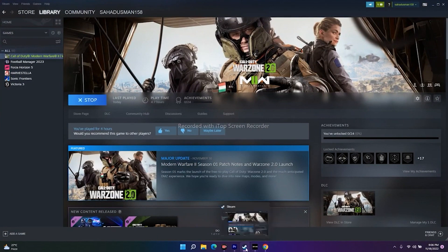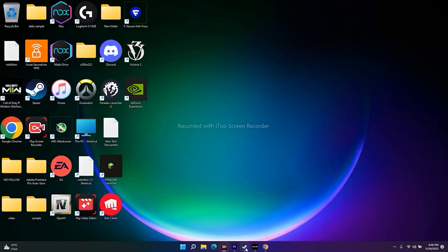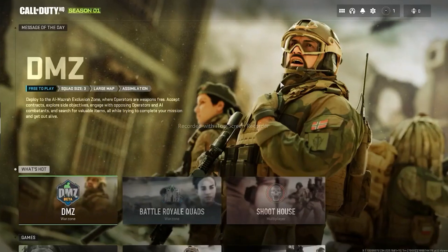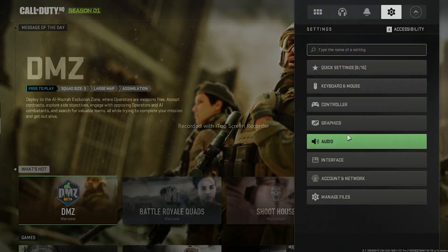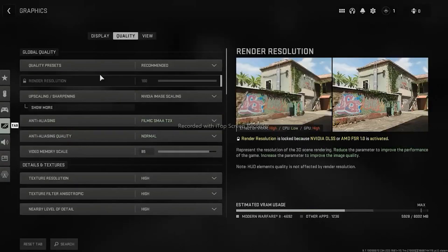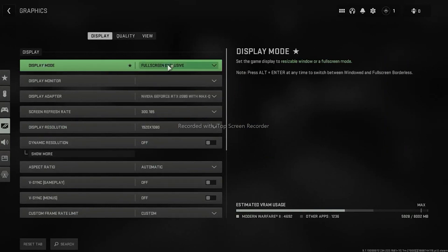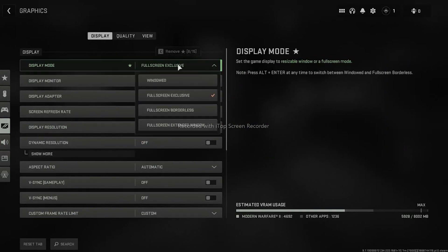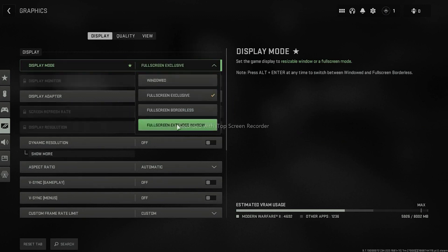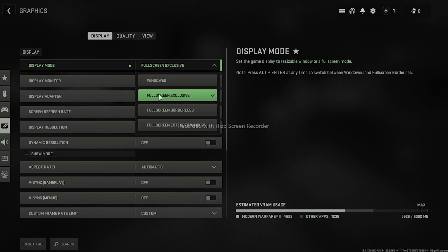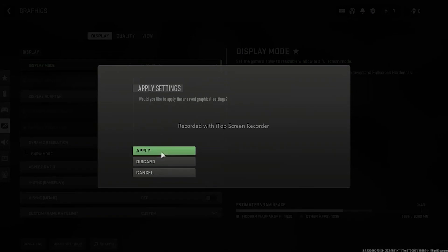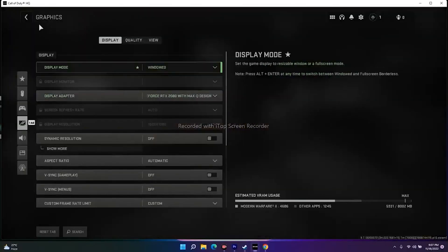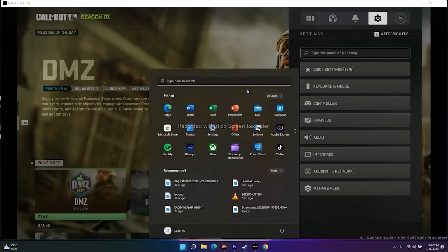The next tip is to try Windowed Mode. Launch the game, go to Settings > Graphics > Display, and look at Display Mode — it is likely set to Fullscreen Exclusive by default. Change it to Windowed, apply the changes, and check whether the issue is fixed.